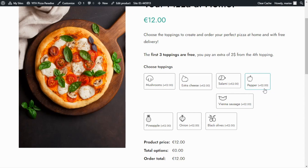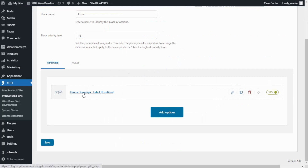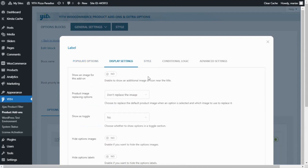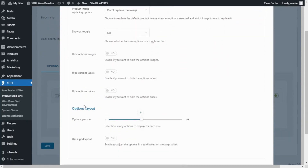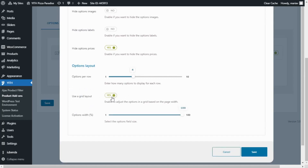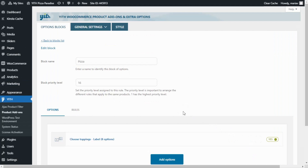So to achieve this, let's go back to our block of options. We will go inside our choose toppings options and this time we will go over to display settings. And first I want to go here to hide options prices — all we need to do is enable it to hide the information regarding the extra price for each option. Now let's continue to options layout. In options per row, I'm going to change it from five to four. Since we have eight options in total, I want four options on each row — four on top and four below. And also I want to enable use a grid layout, so I go ahead and enable it, and in options width I want to leave it set to 100%. Now we can save and go back to the demo to see what happened.